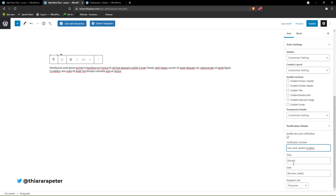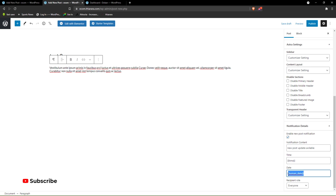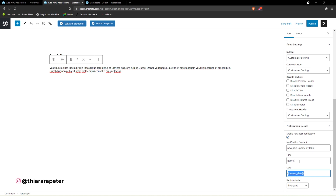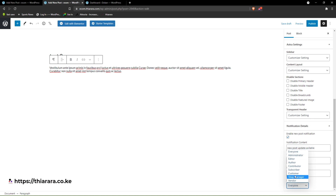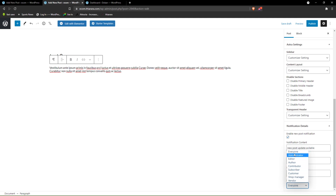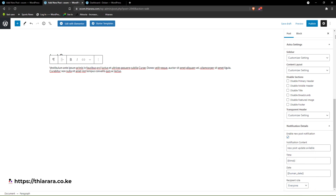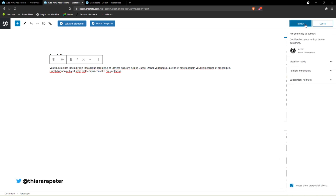You can include what you want the customer or subscriber to see. You can see who the recipient is — you can select the specific recipient. If you select 'customer,' others will not be able to see it. If you select 'everyone,' everyone will be able to see the notification. We only need to publish for this post.